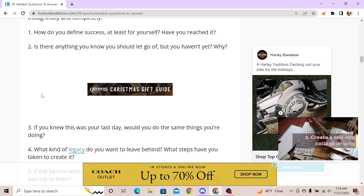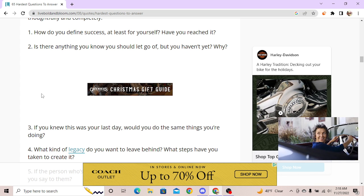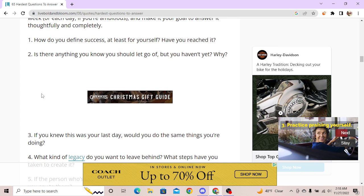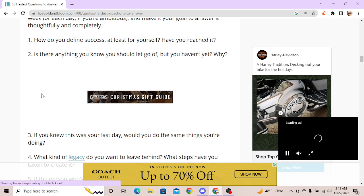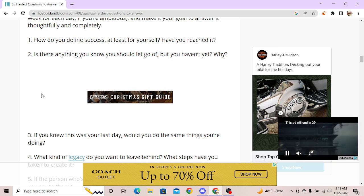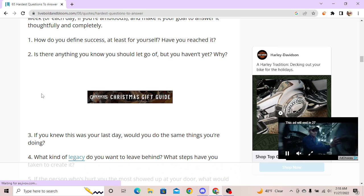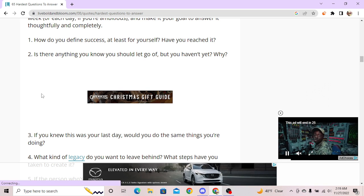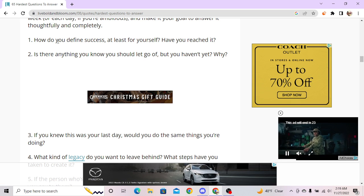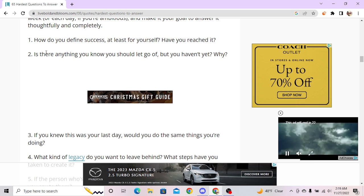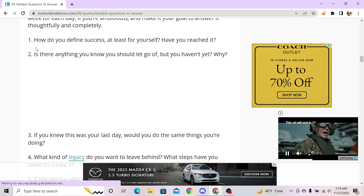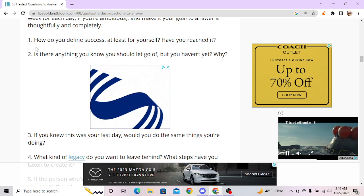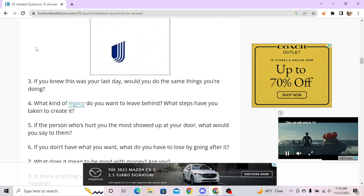If you knew this was your last day, would you do the same thing? Is there anything you know you should let go of but you haven't decided yet? My heartbeat. Why? Cause if I keep my heartbeat I'm technically still alive. How do you define success, at least for yourself? If I'm happy where I am then I succeeded.